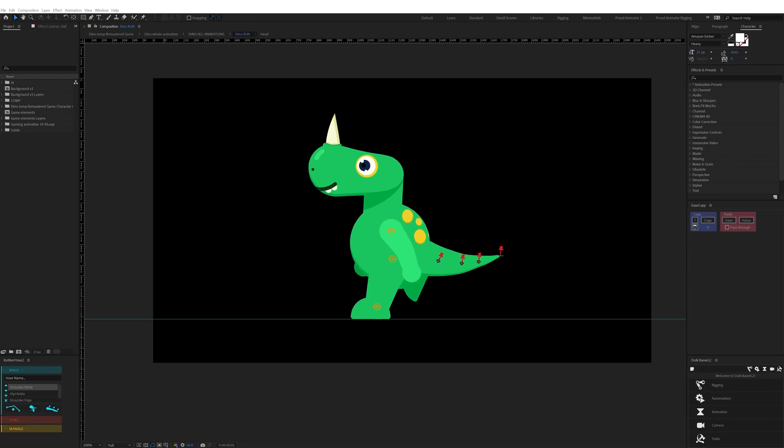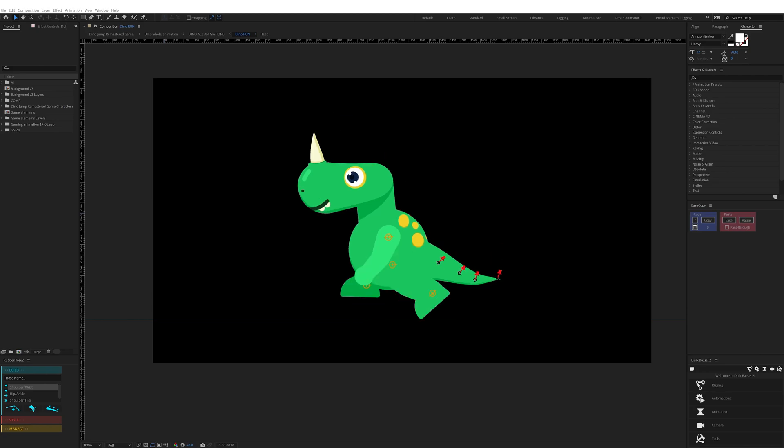Then a passing pose where the character shifts the weight from one foot to another. Then a push pose, which you can also call an up pose, where the character pushes the ground to take off.